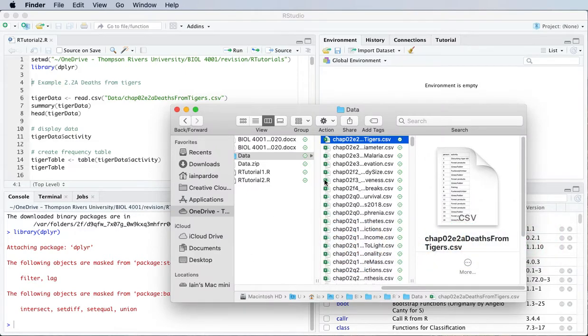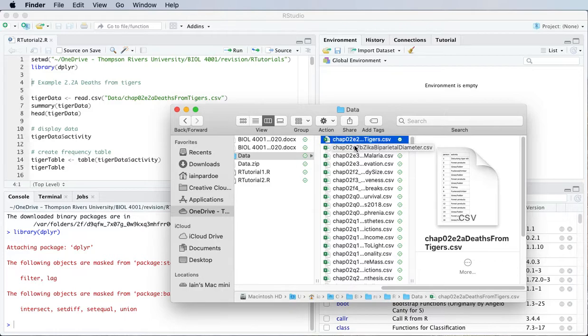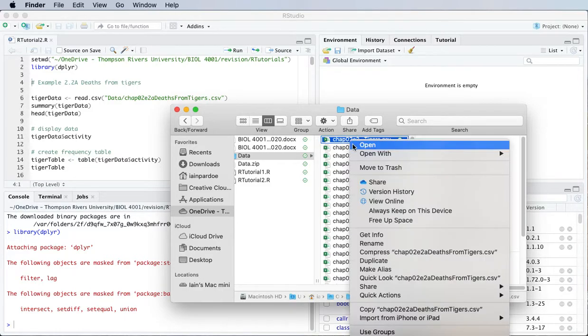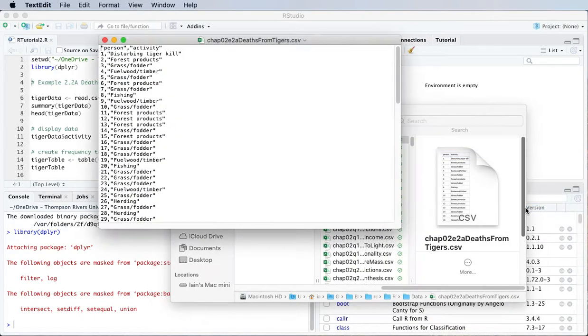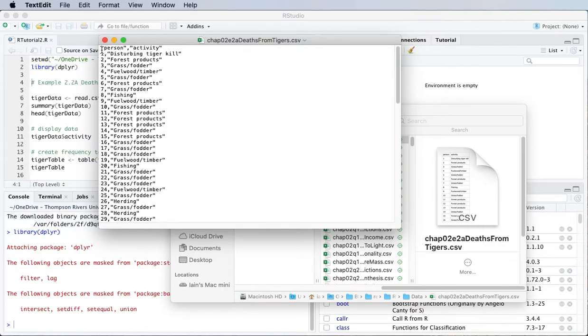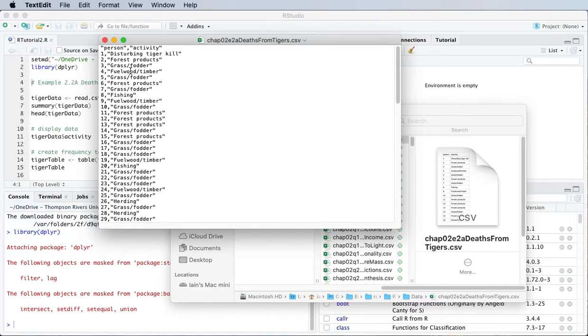For example I've got a data file here called deaths from tigers and if I just open this up in the text editor you'll be able to see what the file looks like. It's just the variables listed for all the data observations in text format and the comma separated part is because each observation for each variable is separated with a comma.